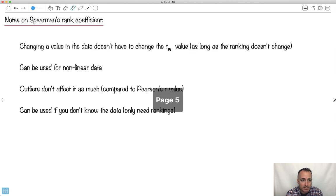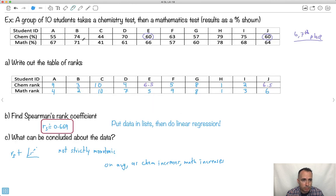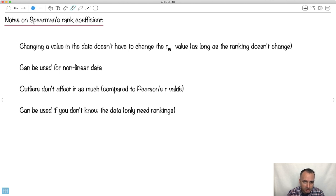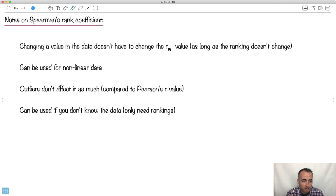A few final notes. If you change a value in the data and it doesn't change the rankings, this RS value still holds true — so it's pretty robust. It can be used for nonlinear data, as we just saw. Outliers don't affect it much — compared to Pearson's R value where an outlier will really pull the graph one way or the other. And it can be used even if you don't know the actual data values and someone just gives you the rankings. That's the advantage of Spearman's rank coefficient.